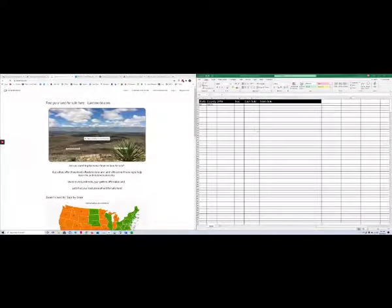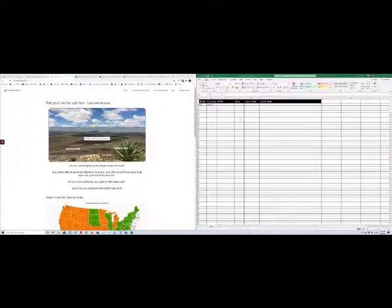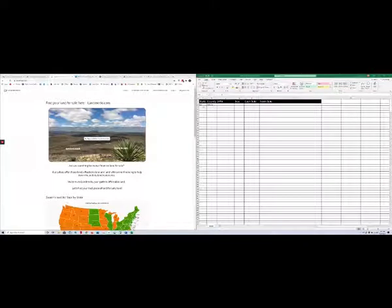Here's the blank spreadsheet, just like last time. You're going to be in Costilla County, Colorado.